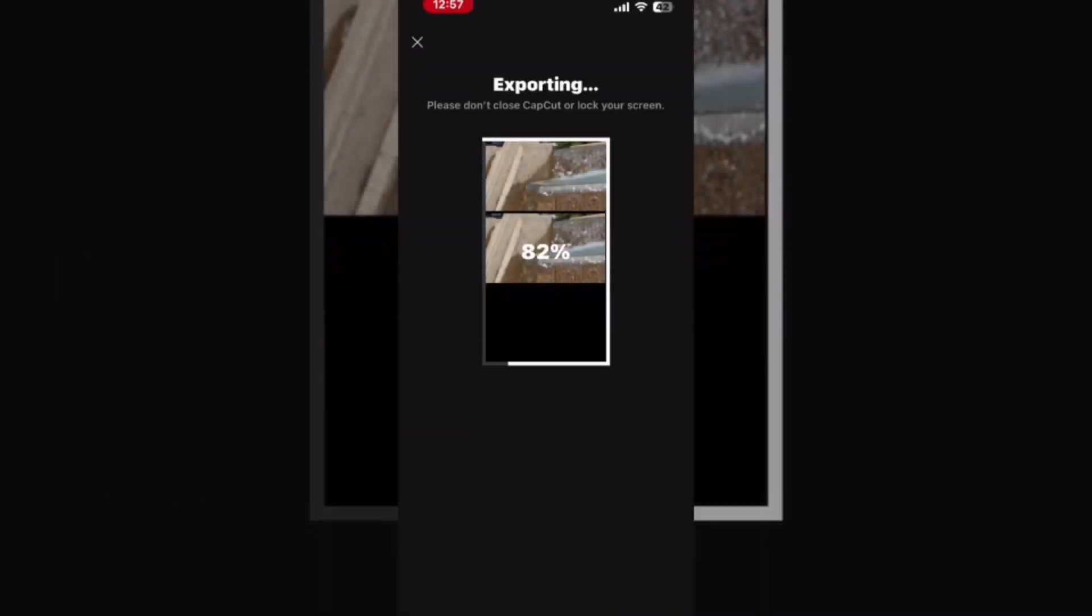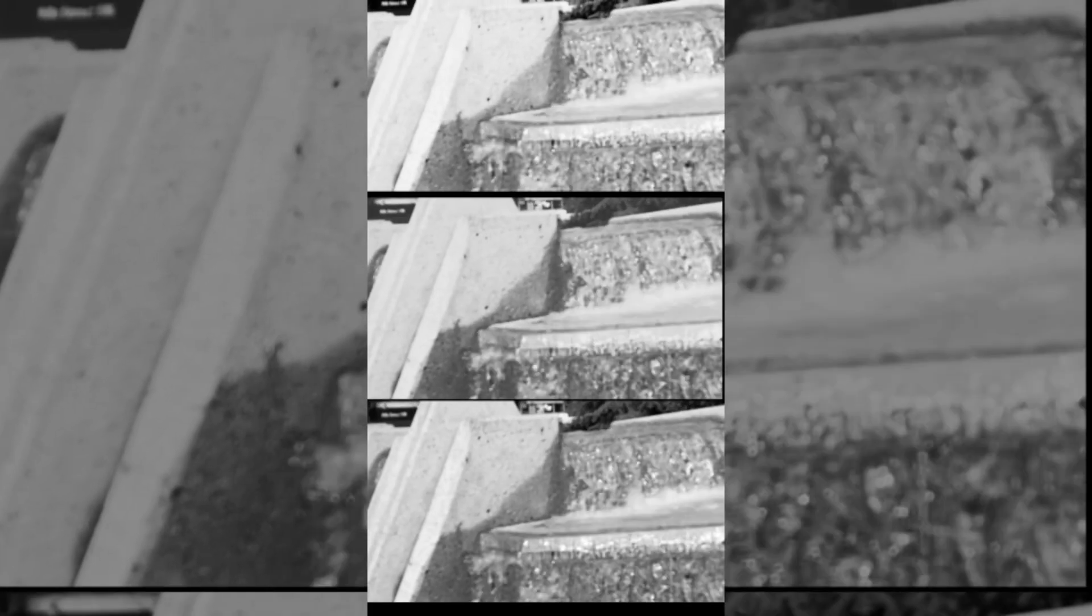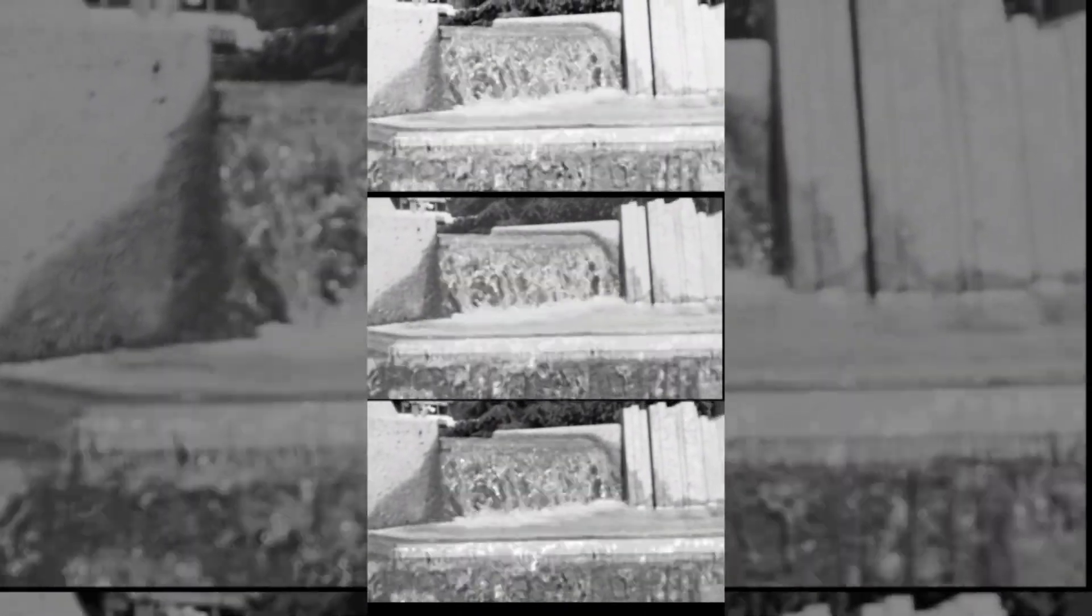Do you like the video? Subscribe for more content like this. Can you see the difference between the three filters? Let me know in the comments below.